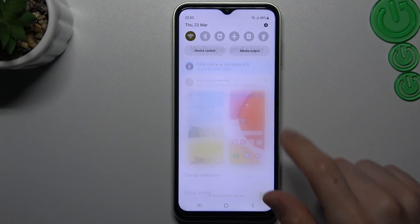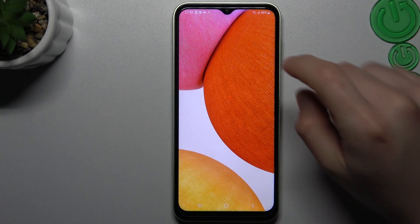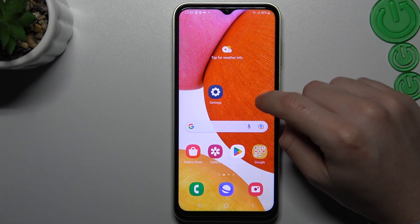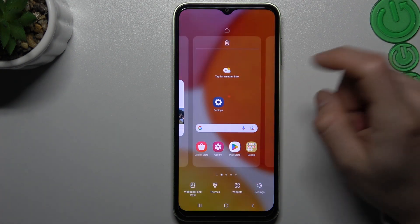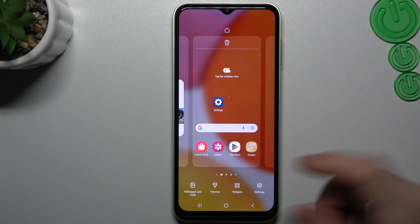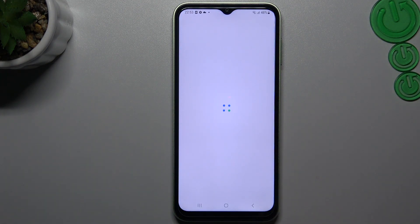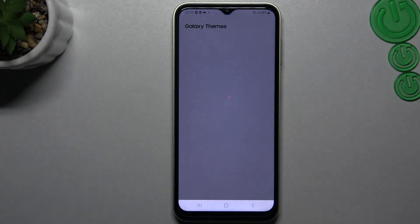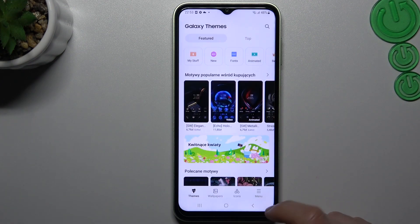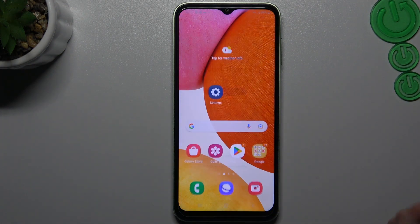And this is how it works. That was our first section. The next one is themes. If you want to change the theme of your device, you have to go to the Galaxy Themes and just download it.